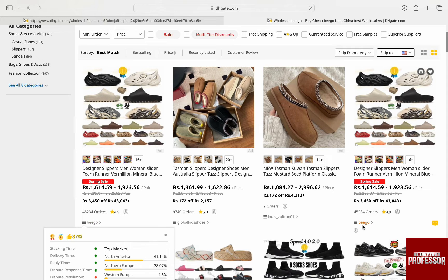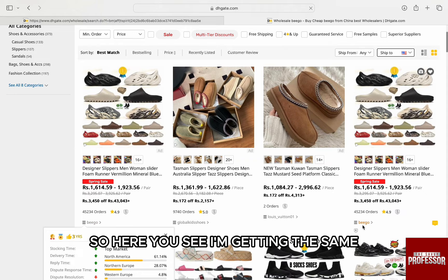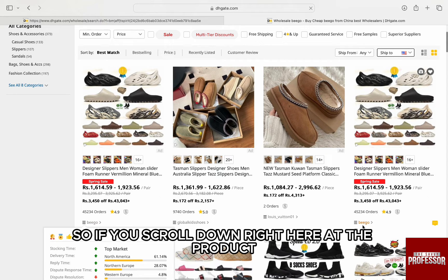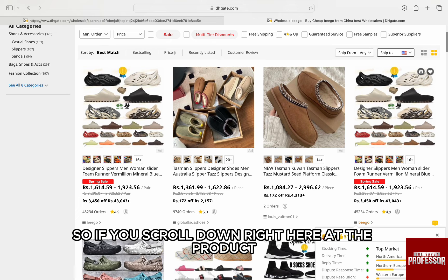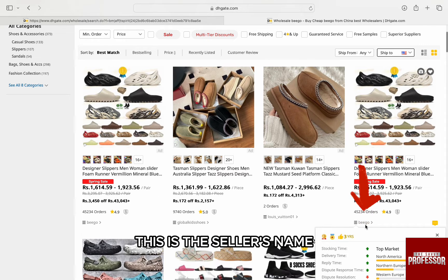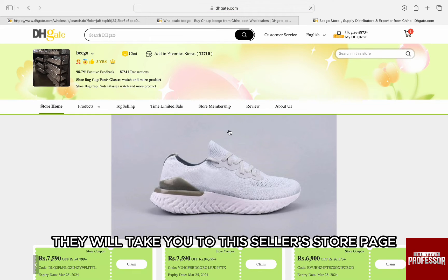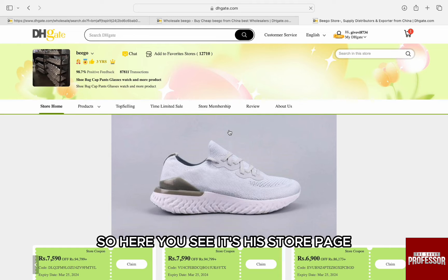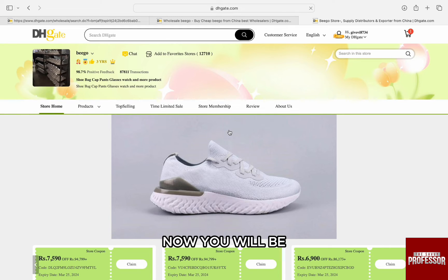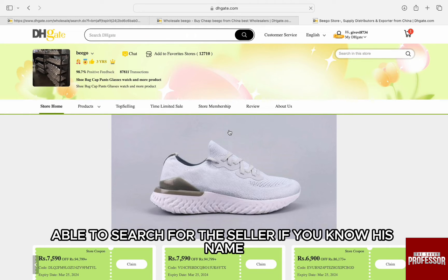Here in the search results, if you scroll down to the product listing, you can see the seller's name right there. If you click on that, it will take you to the seller's store page. You will be able to search for the seller as long as you know their name.